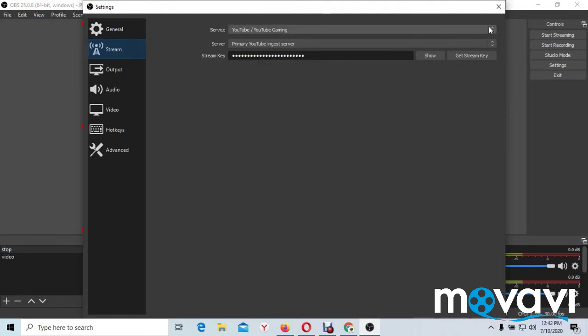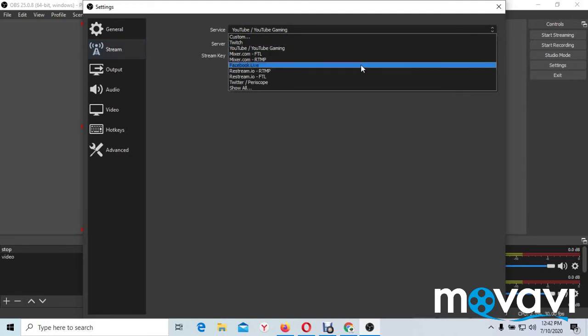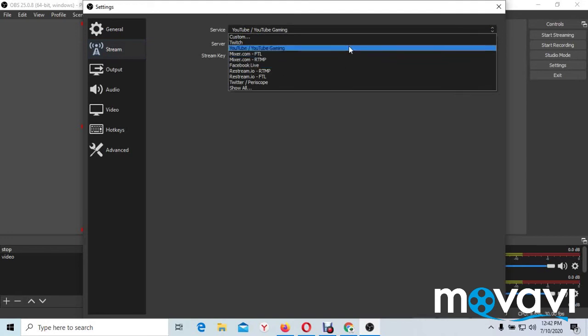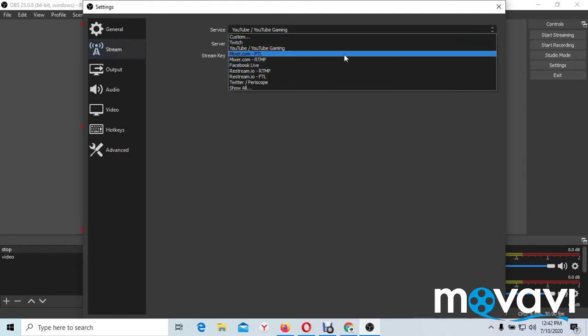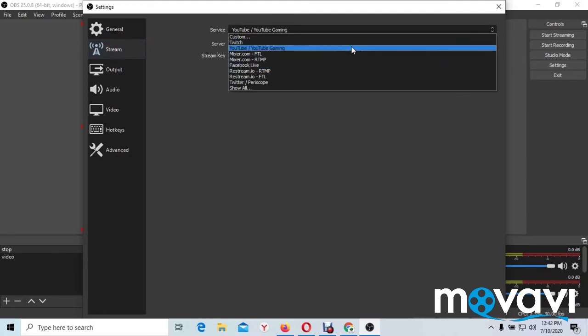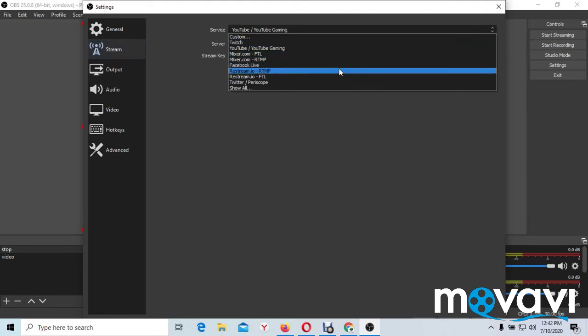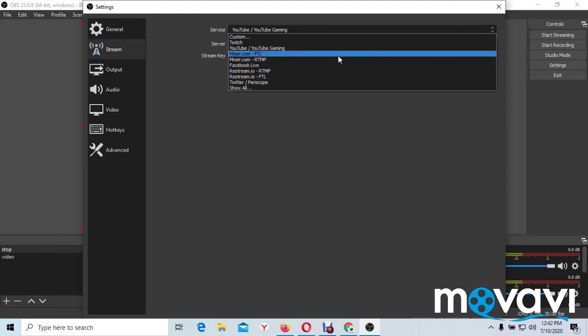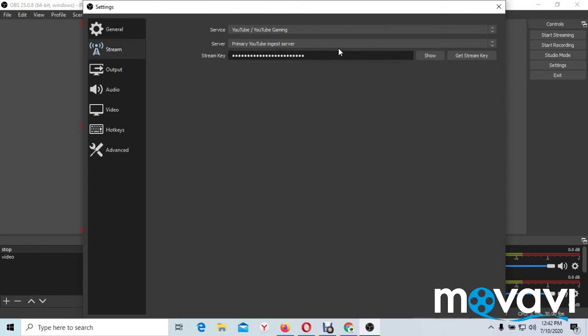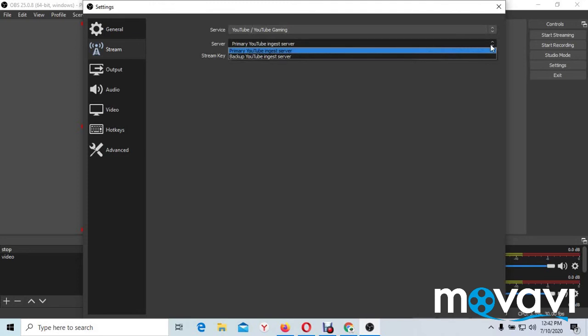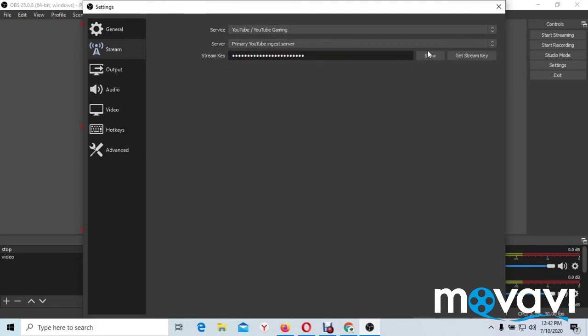Here on service you select. Here you have many options: YouTube, Twitter, and everything you want to use. Just make sure you select on which page you want to stream live. I select YouTube because we are talking about YouTube now. And here's server. You leave your server on primary YouTube.